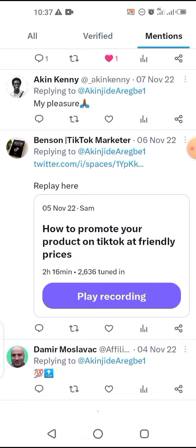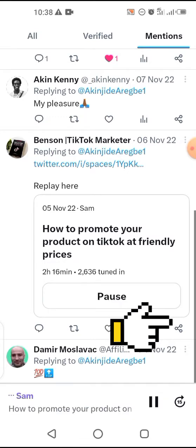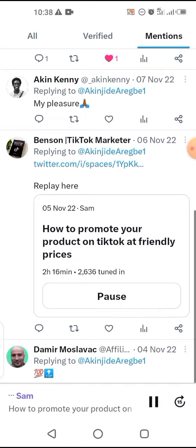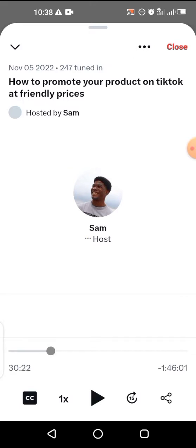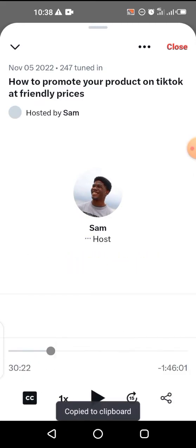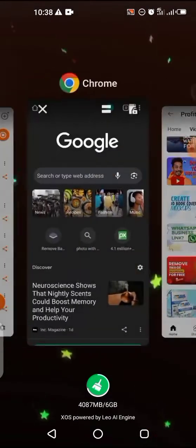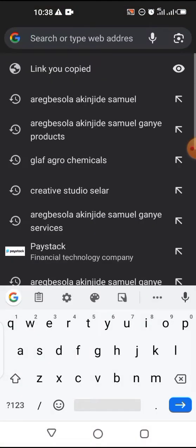Or if not, you can just click on the share button here to get your link. Let's see if it's still playing. So click on this share button and copy your link.